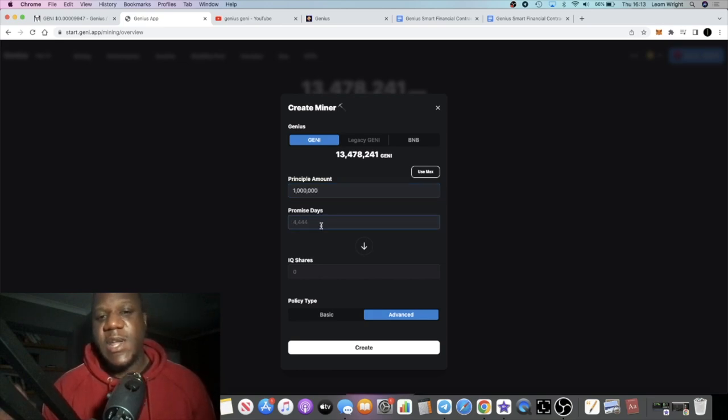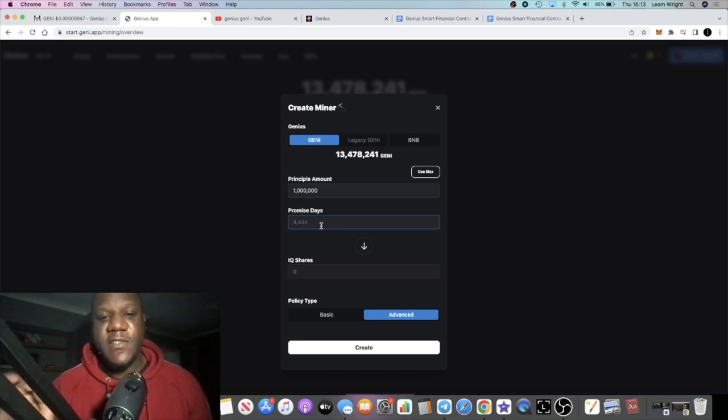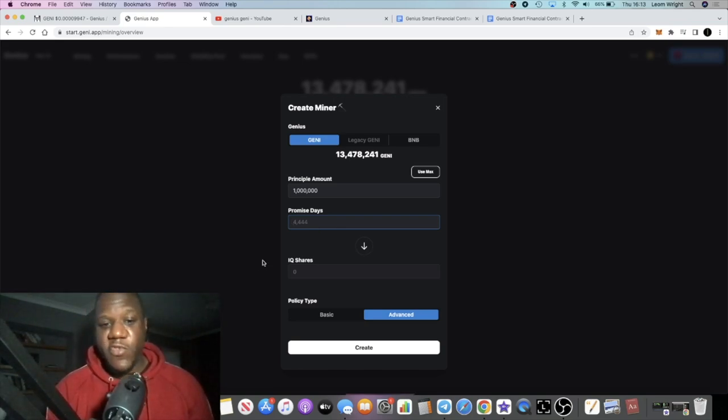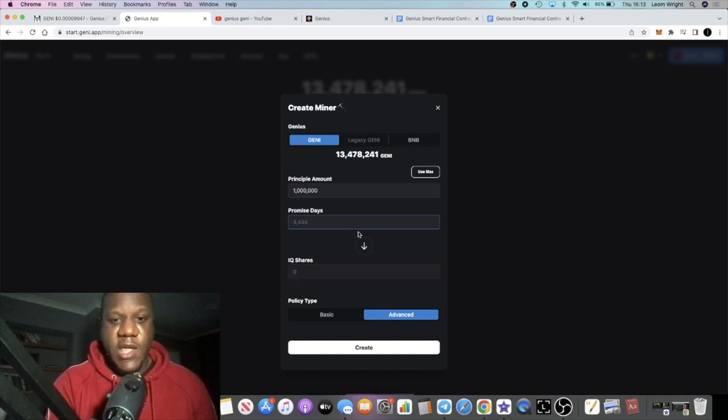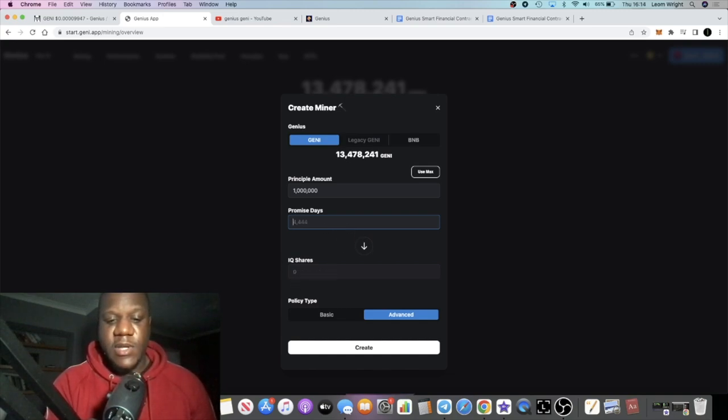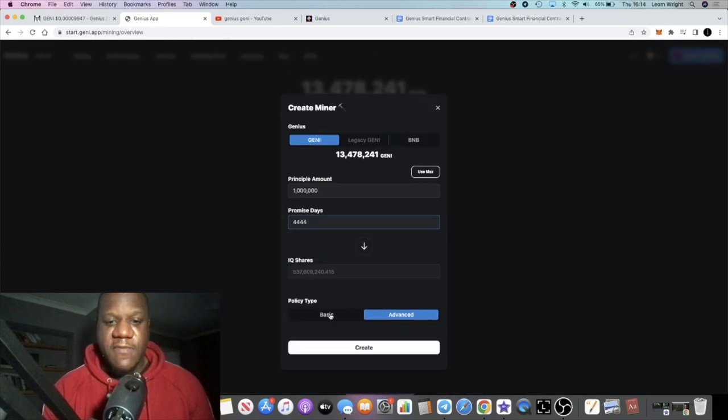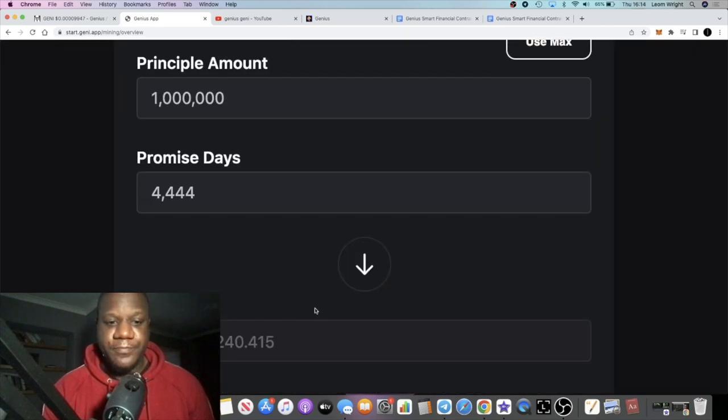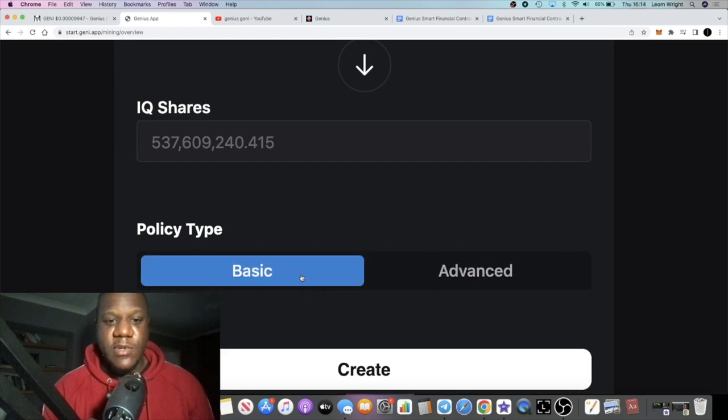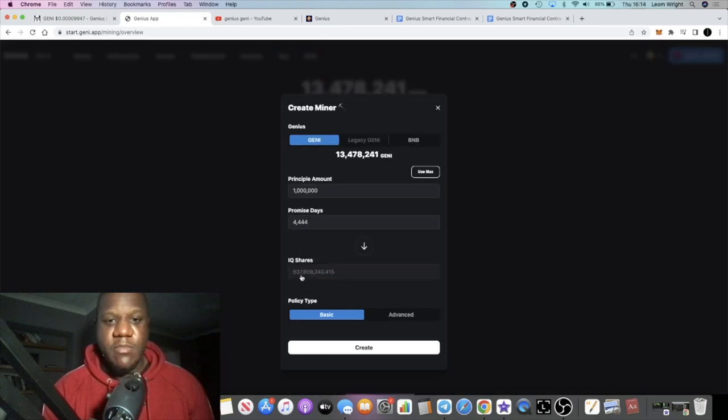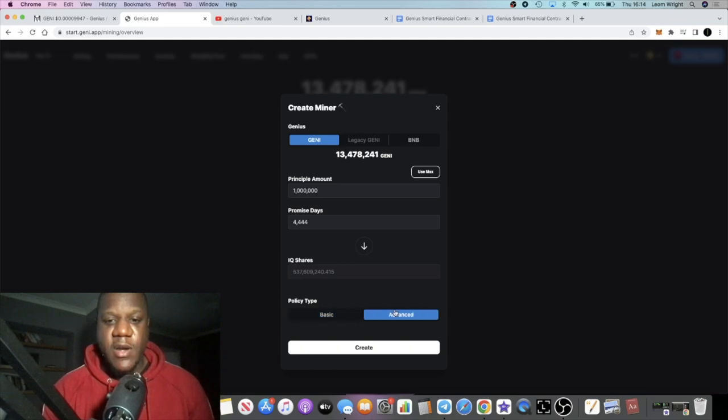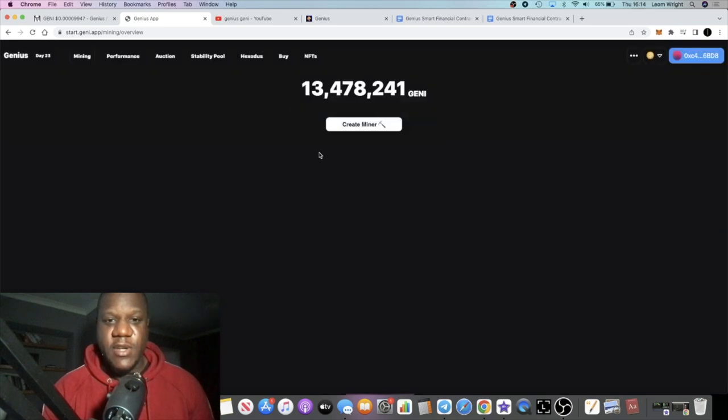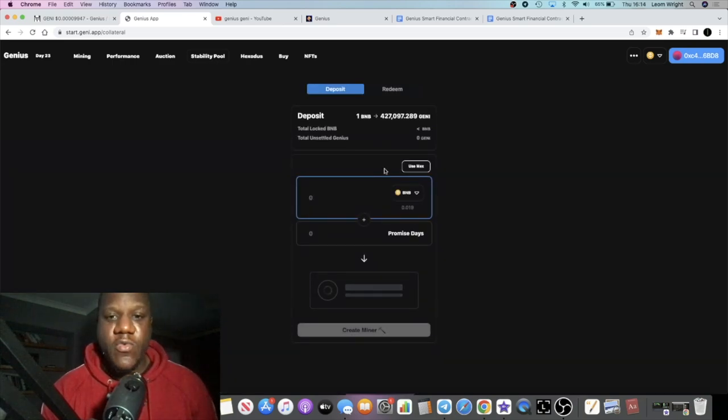Then basically you just put the principal amount. Let's say you want to stake 1 million Genie, and then you will choose your promise days. So on Hex there's 5,555. On Genie it's 4,444. And I believe it will tell you how many IQ shares you would actually get on the advanced and on the basic. Let's see if that's any different. It looks kind of the same. But obviously you'll get more of an APY on the advanced staking or mining, whatever you want to call it.